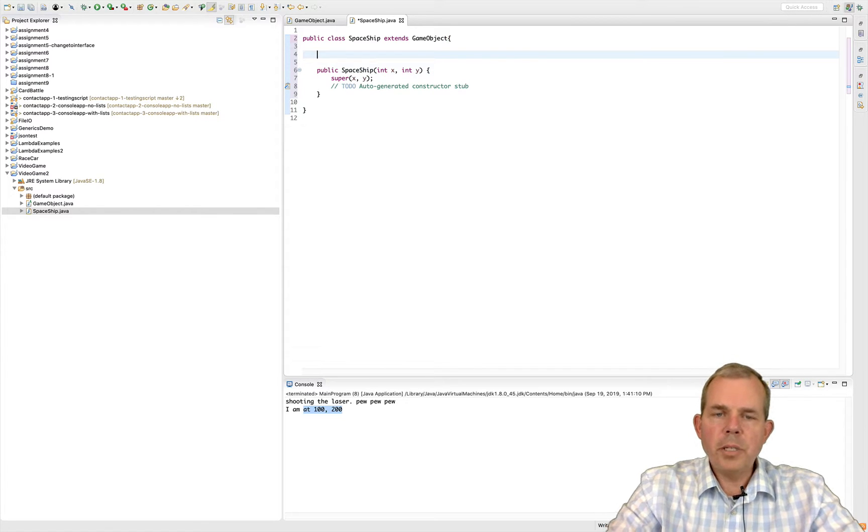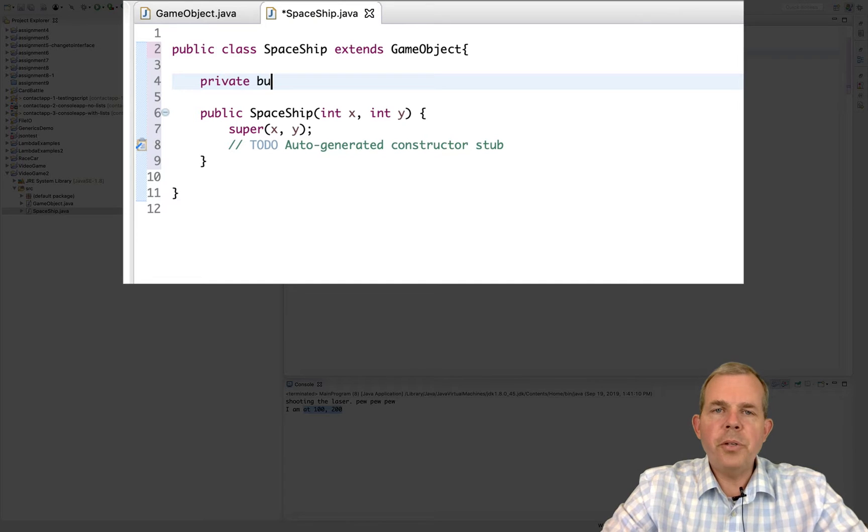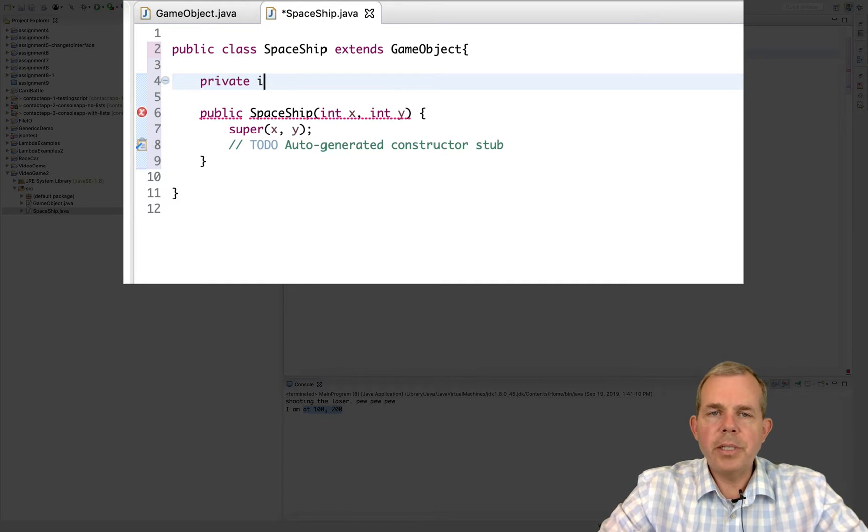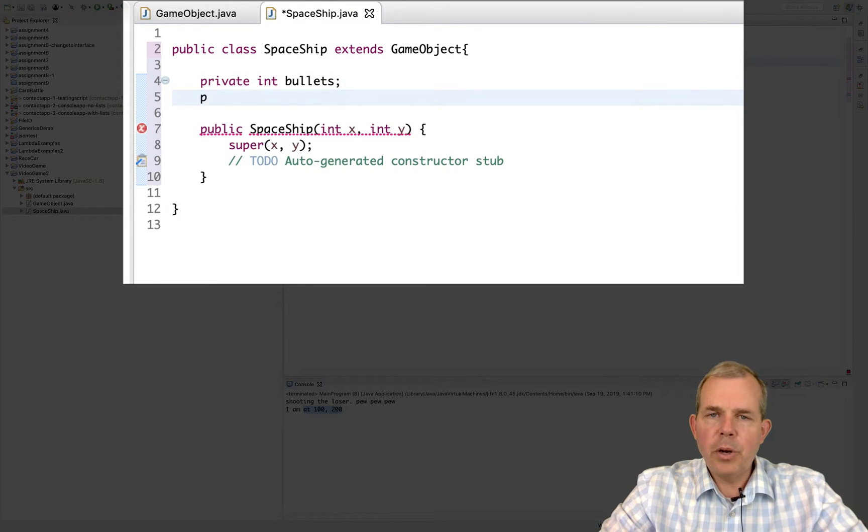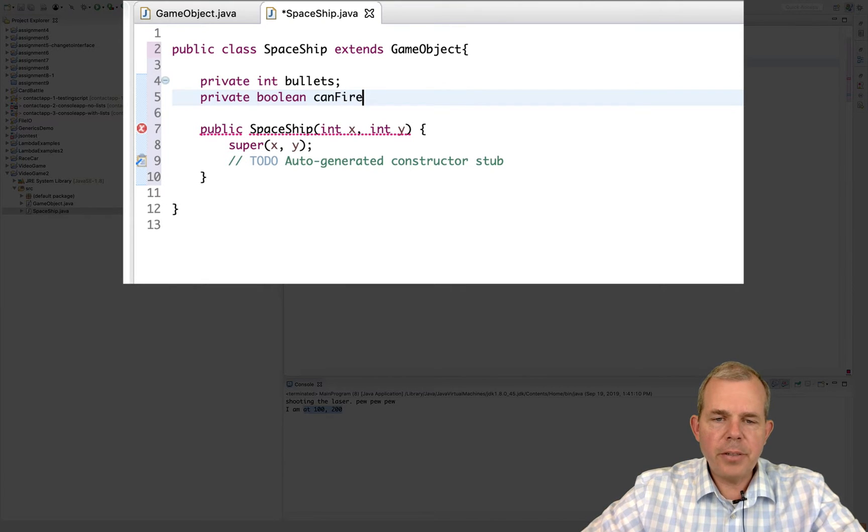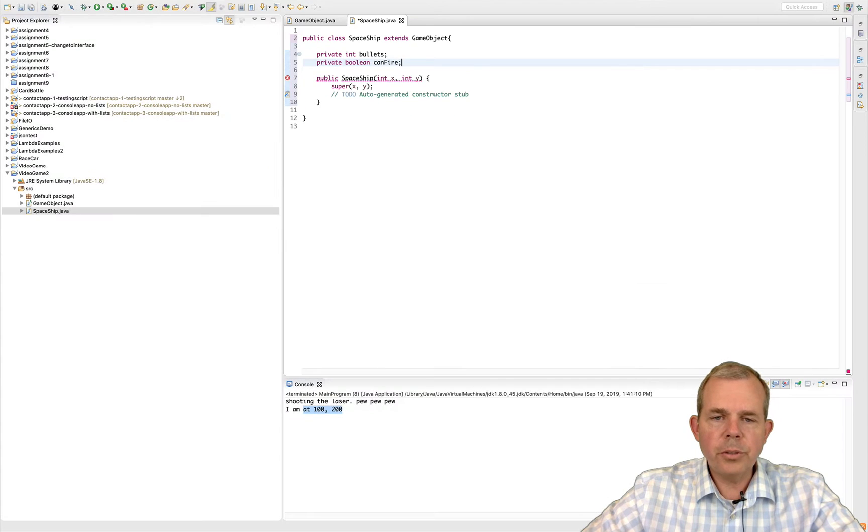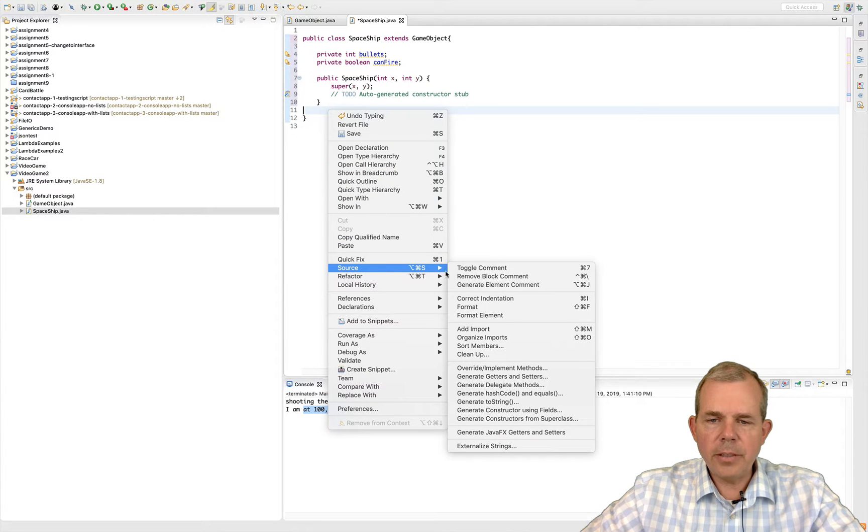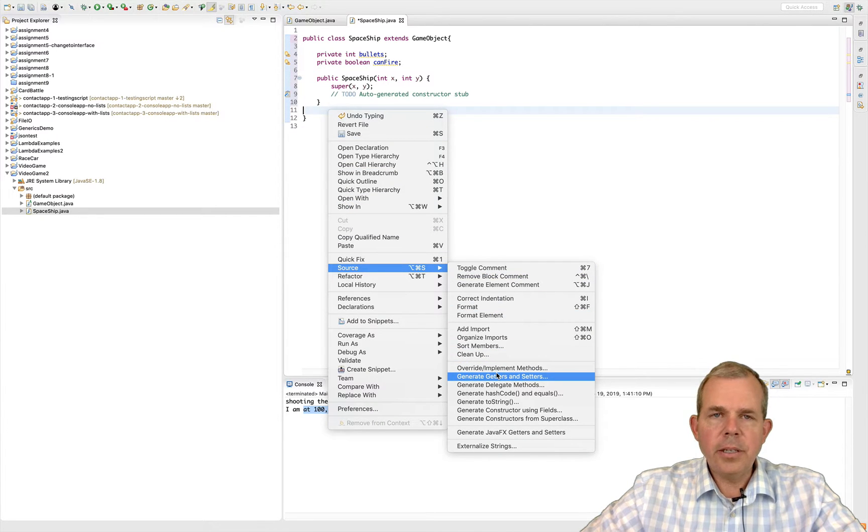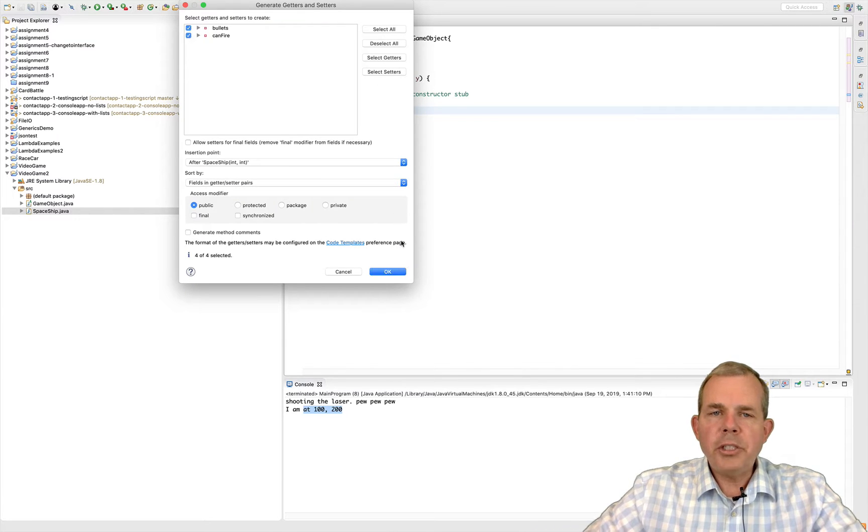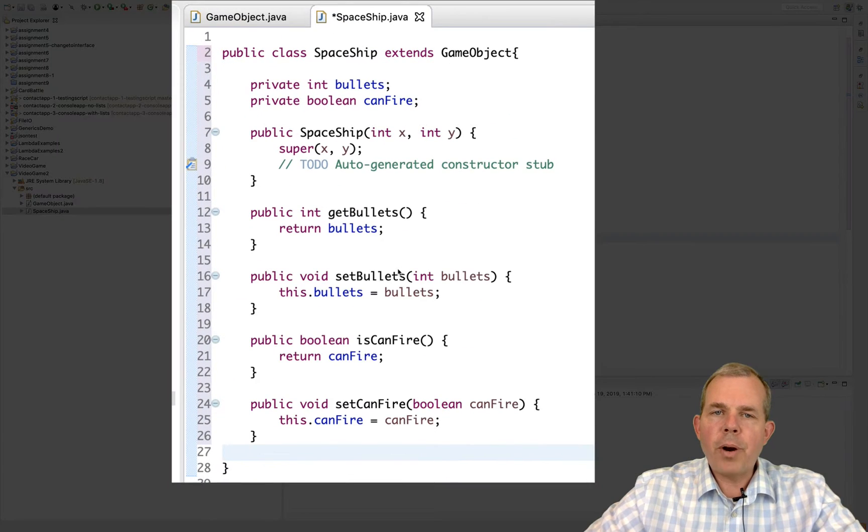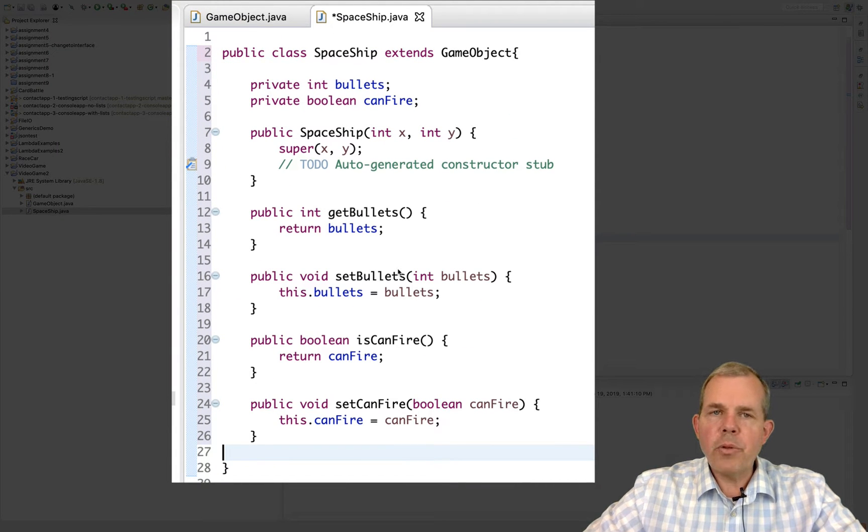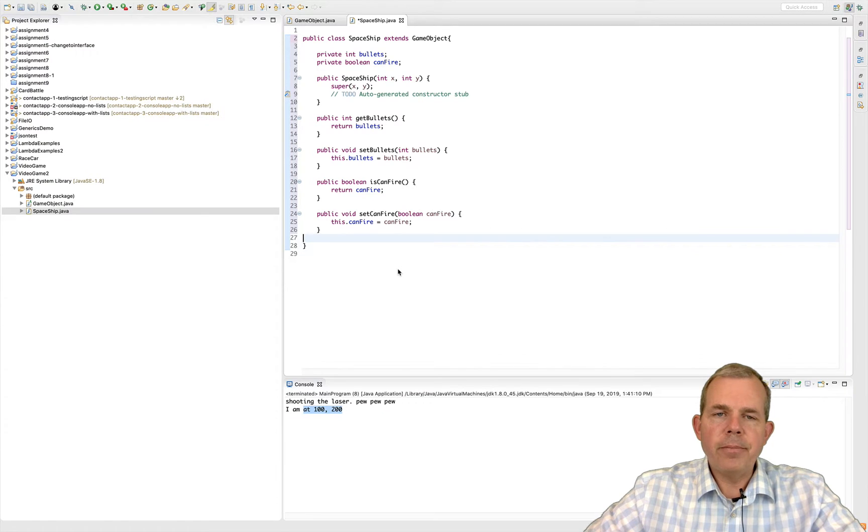You can see the constructor for the spaceship now has an x and y coordinate. So now let's create some properties for it. I'm going to have one called bullets and the other one called can fire. Let's add a couple of getters and setters here. So I'll go source and choose generate getters and setters. Select all and choose OK. So now we have our example of a spaceship that inherits the properties x and y from its parent, but it has some custom things for bullets and firing.